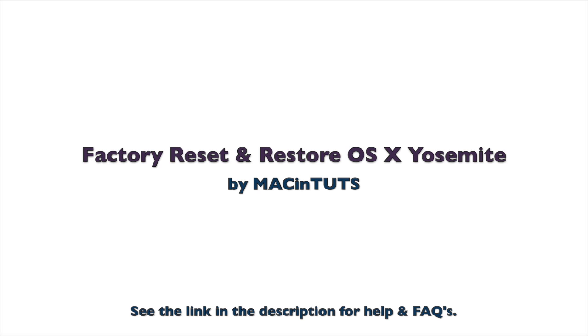In this video, we'll factory reset and restore our Macs back to their original settings with OSX Yosemite.